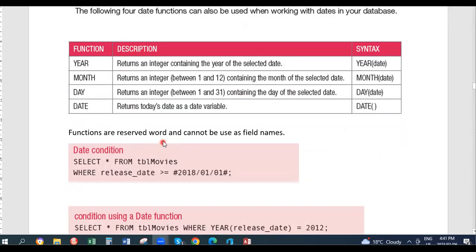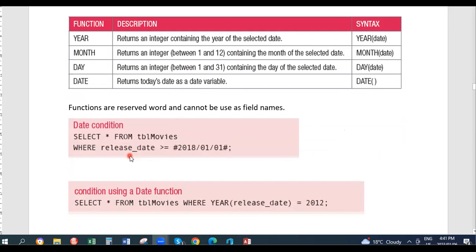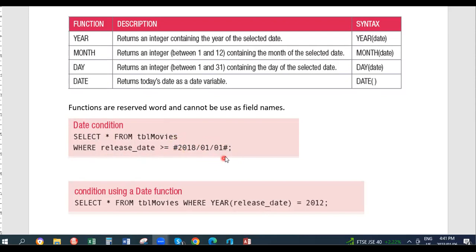If you want to compare, for example, all movies that were released beyond a certain date, you say SELECT * FROM table movies WHERE release date is greater than or equal to — but you need to accompany it with the hash telling the computer this is a date. This format will now be compared to the format in Access, so the hash informs SQL that this is a date format.